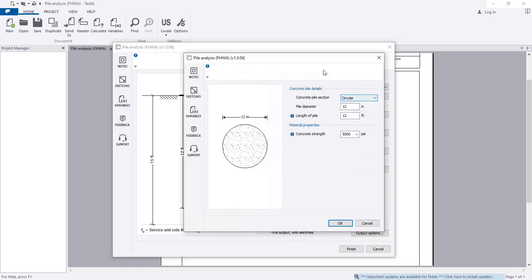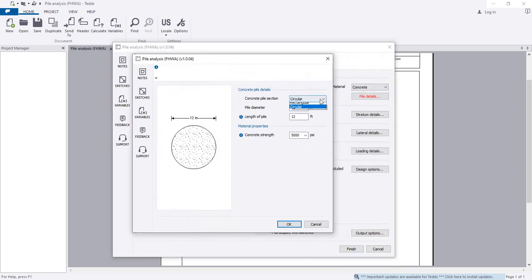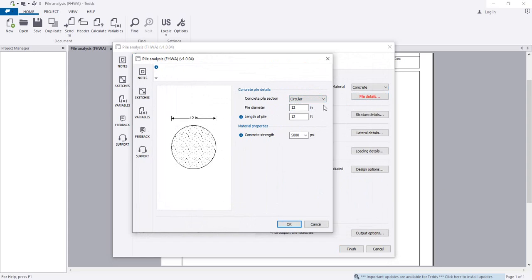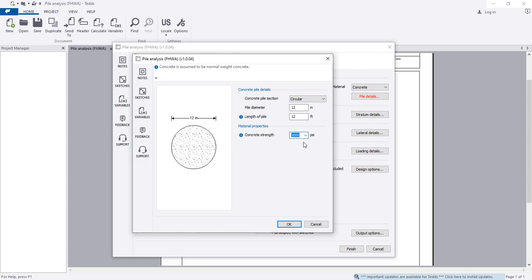Under pile details, change the pile type — rectangular or circular. For pile diameter, and concrete strength: I am considering 3000 PSI, and the pile diameter given is 12 inches.